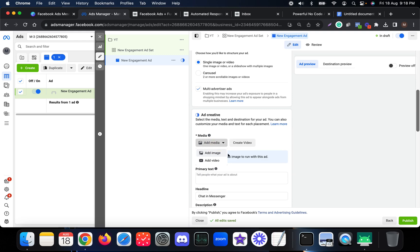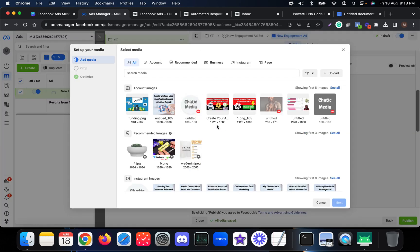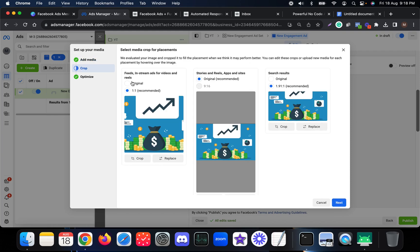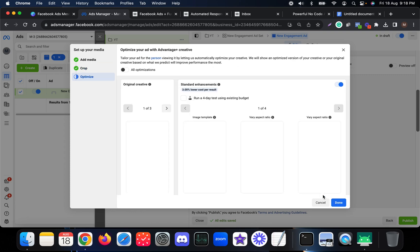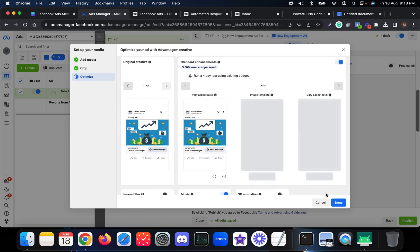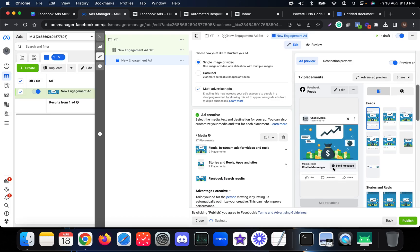First, let's set up the ad. You can add any kind of image or video — let me add an image here. Since it's related to funding, I'll choose this particular image, select the original format so it looks good on all placements, and click Done. This is how the ad will look — we have the image and a 'Send Message' button.